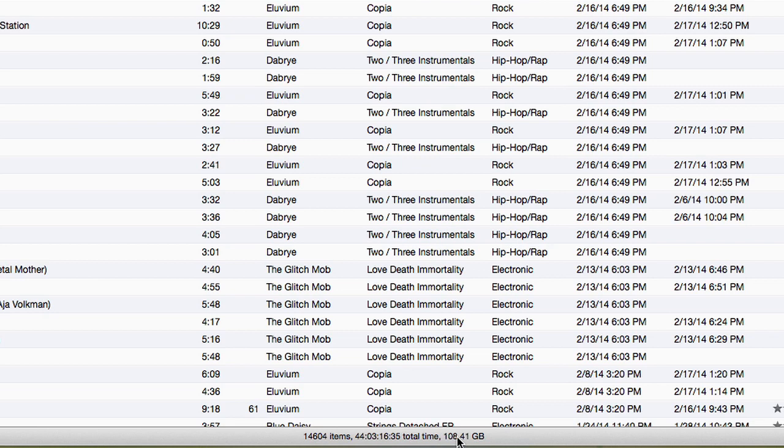It's over 100 gigs — quite a lot of music, but with today's hard drives, it's not that much. It's kind of normal. That's how you see how much gigs your music is taking up.